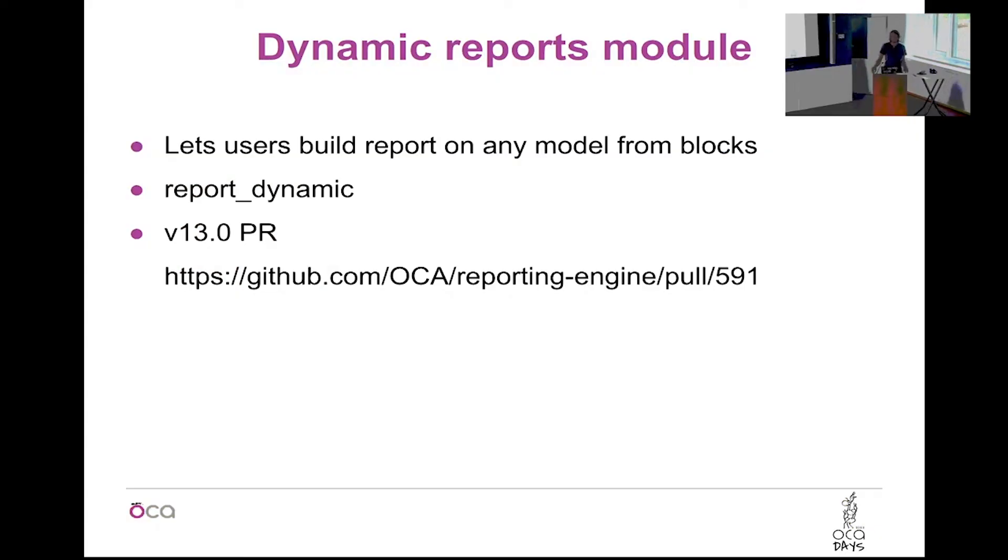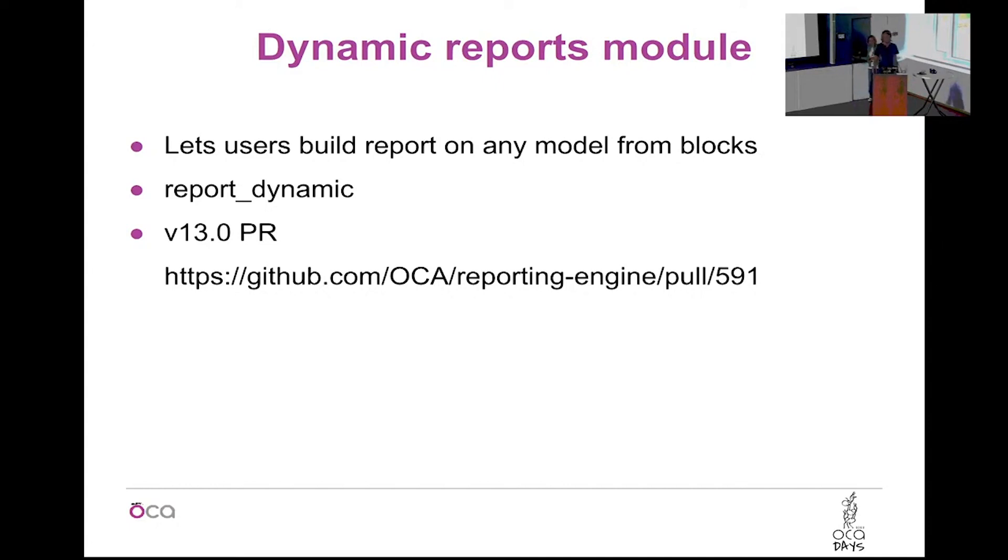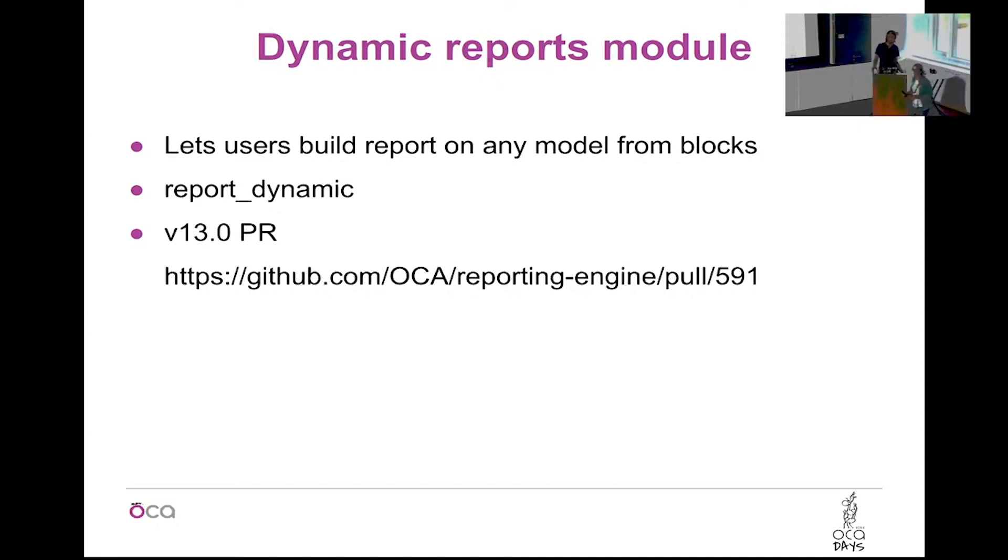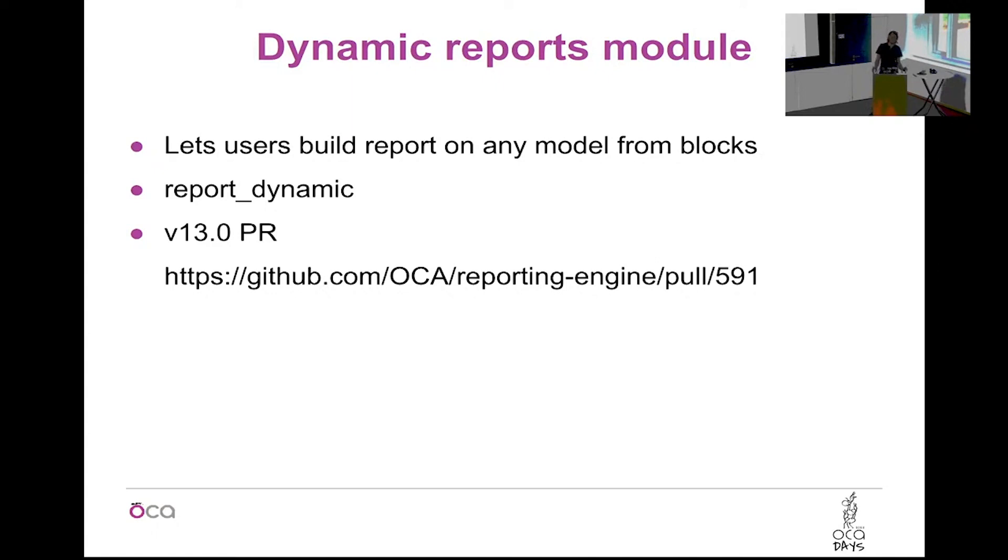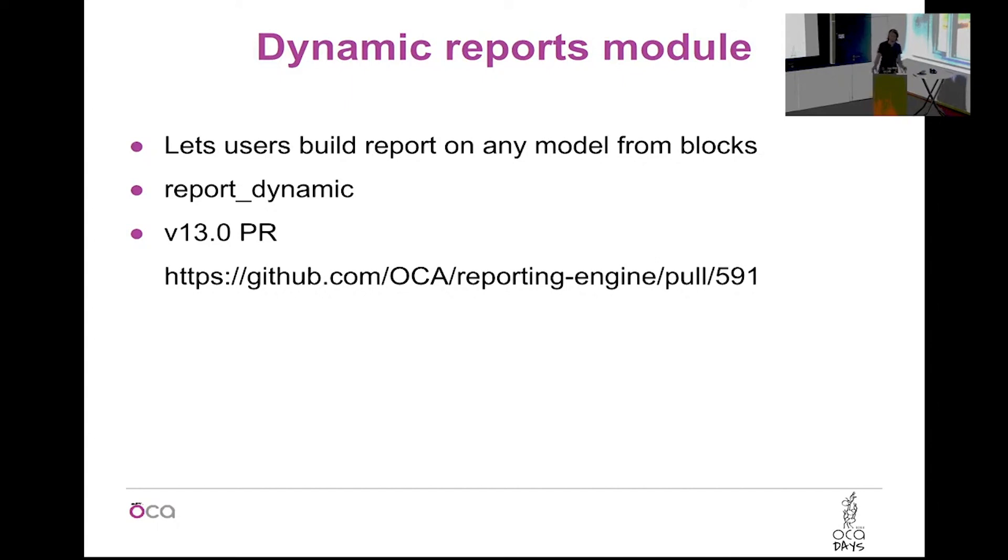Welcome everyone. My talk is about dynamic reports. Normally in Odoo you would write a report in QWeb. This kind of report can be made by consultants also, so they can click together a report from different HTML blocks. I'll tell you a little bit about how this module came to be and what it can do and show you a demo, and then you can give suggestions on how to make it even better and review it on GitHub to get it merged into OCA.